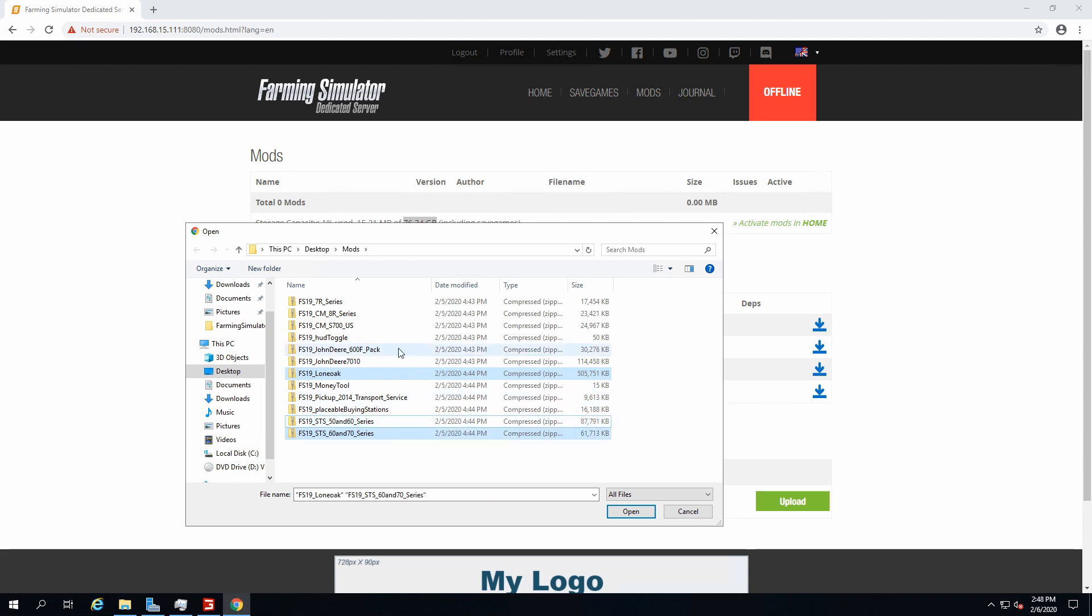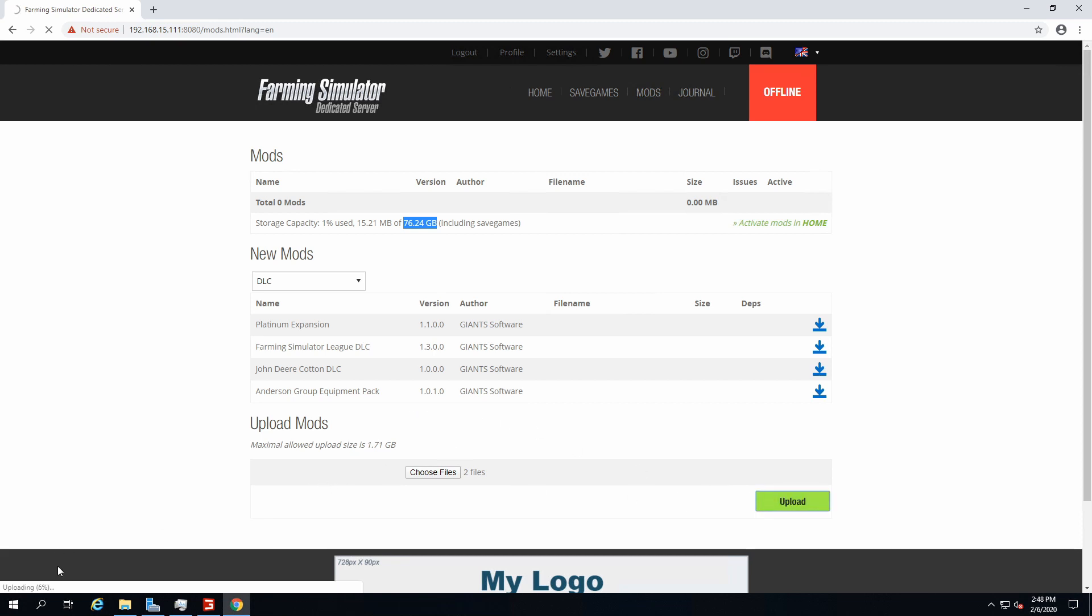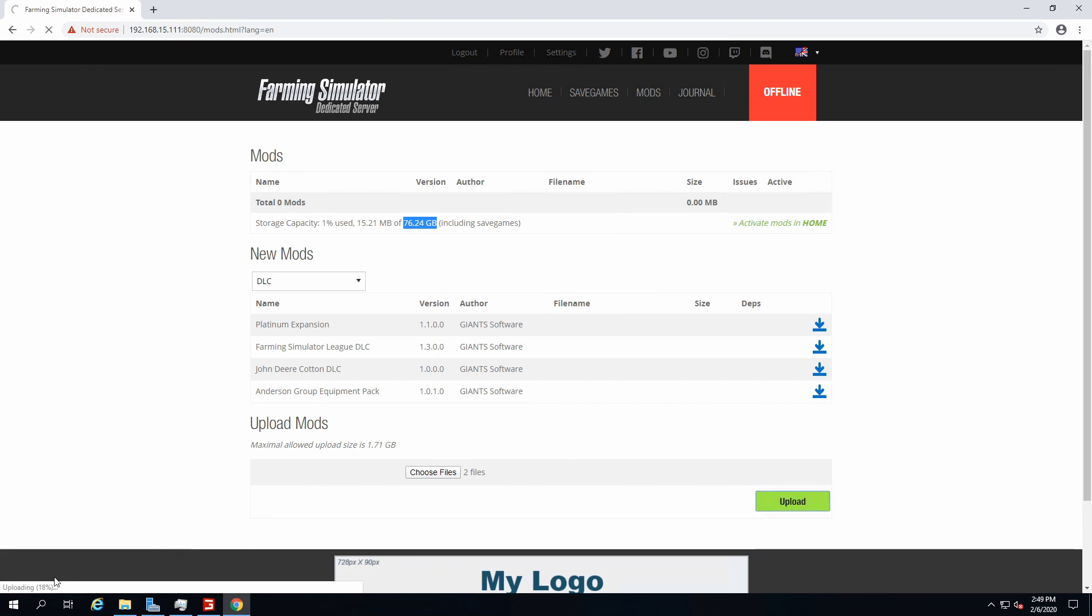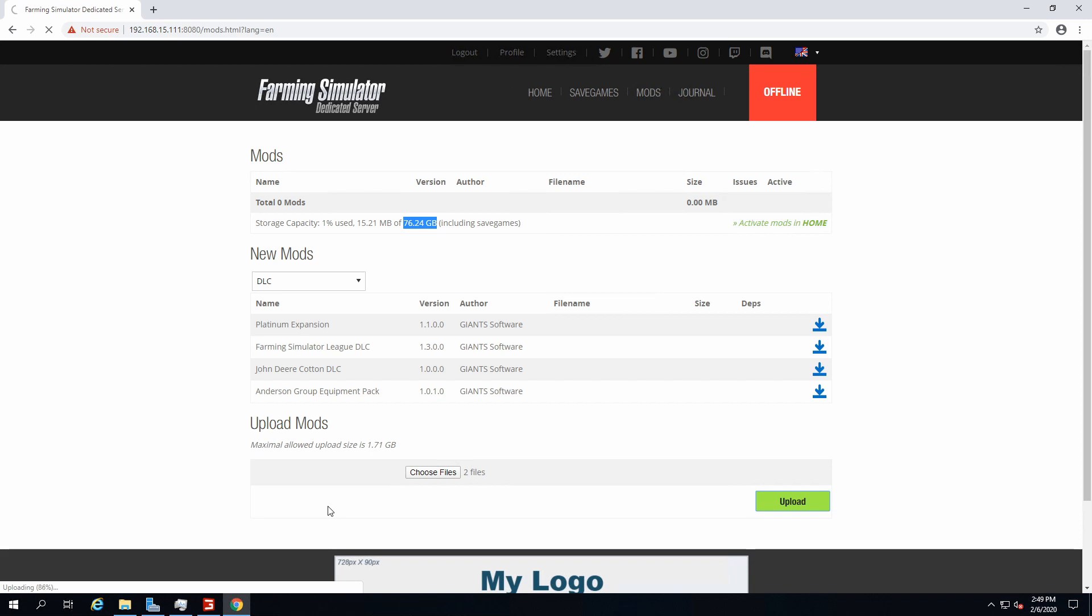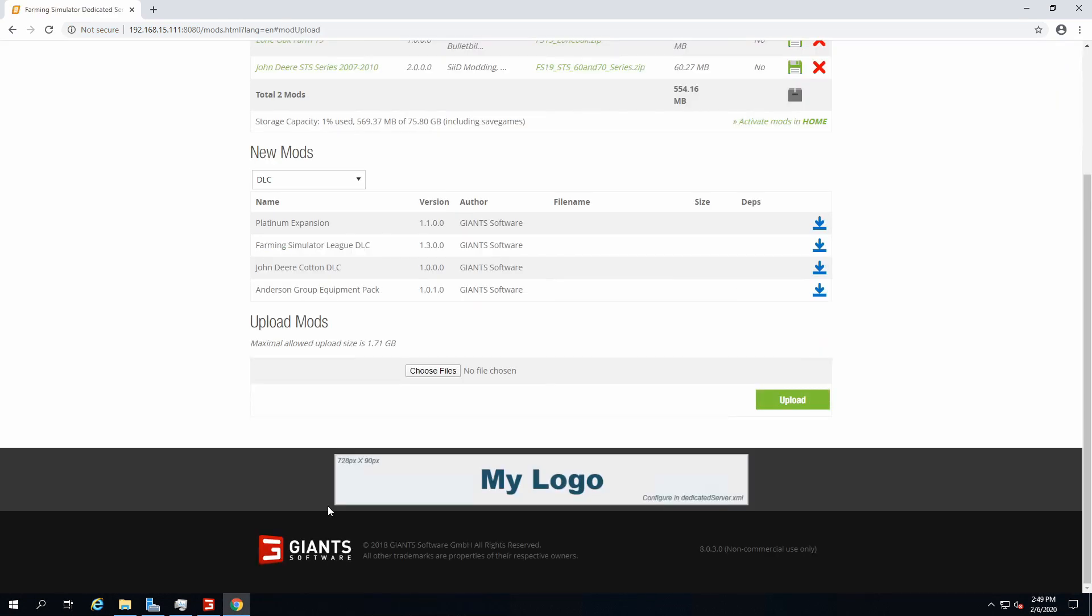If you have like one terabyte, you're gonna have one terabyte available for mods. So let's take Lone Oak for instance, and actually I want more than Lone Oak. I want a harvester as well, the 60 and 70 STS harvesters, which are classic, very nice.